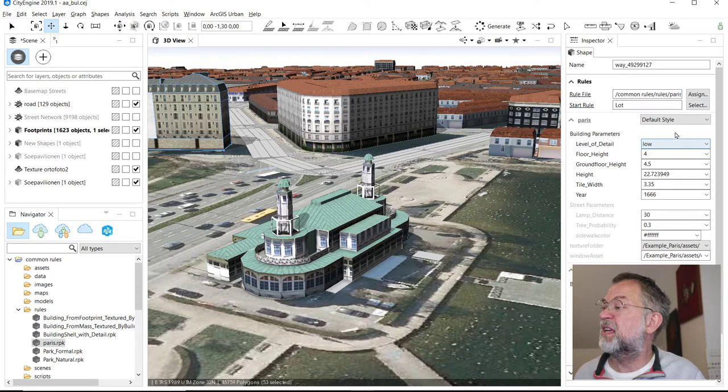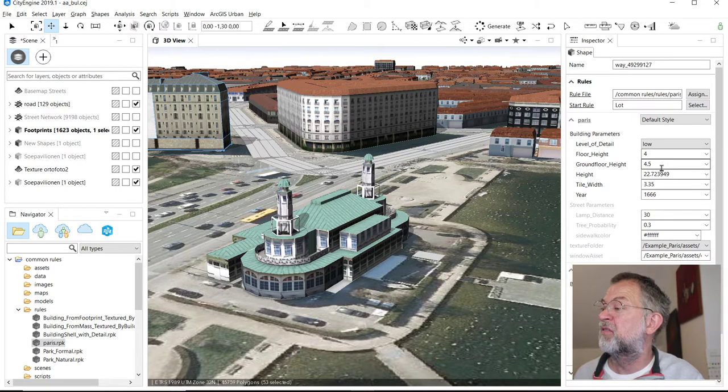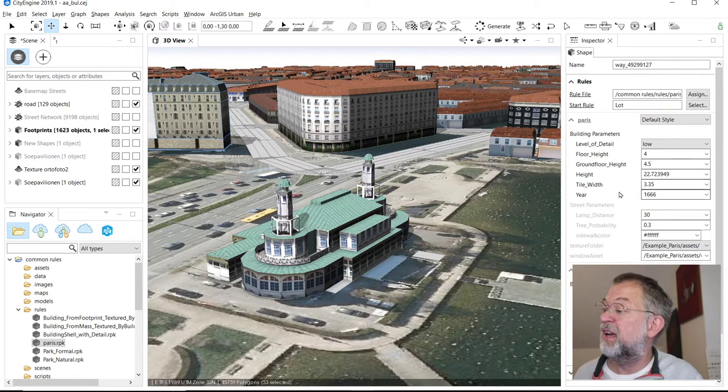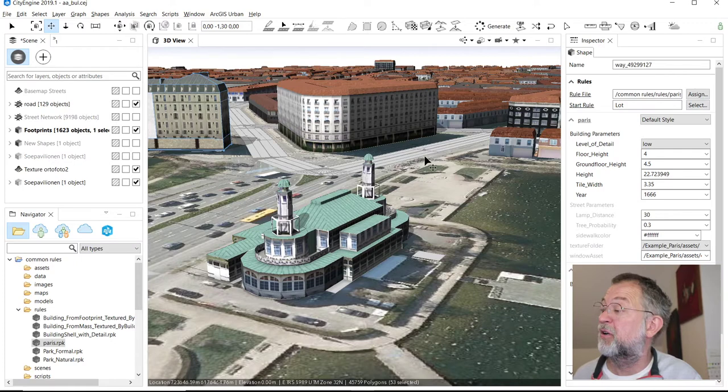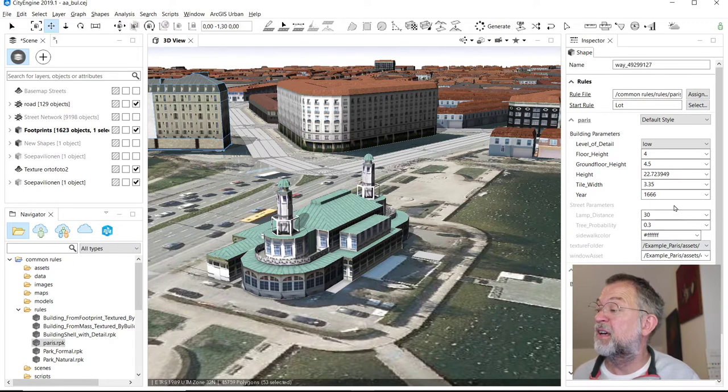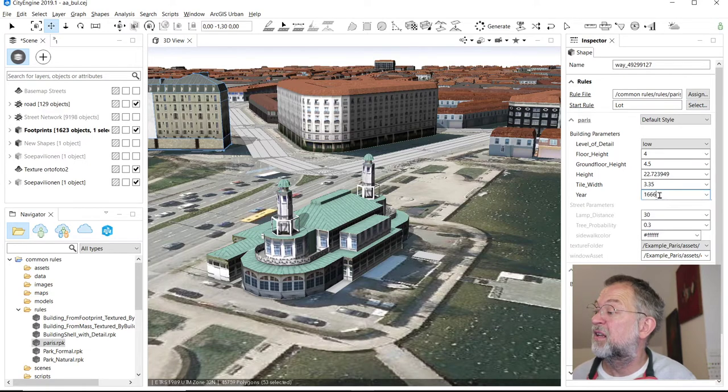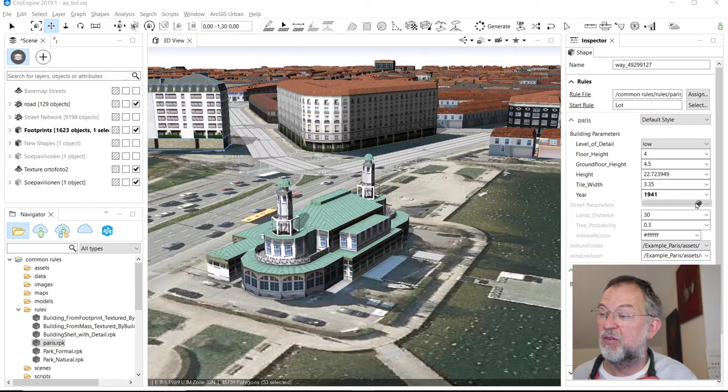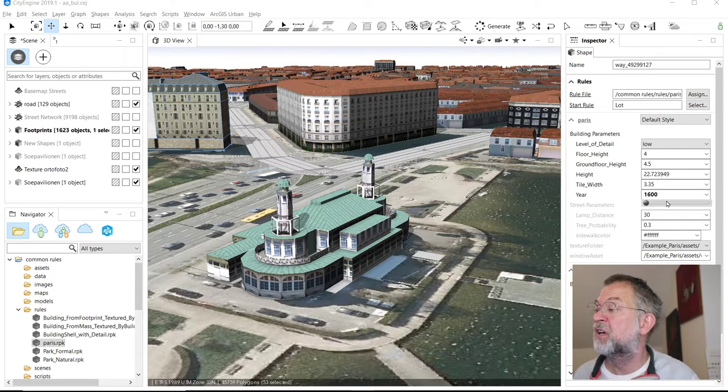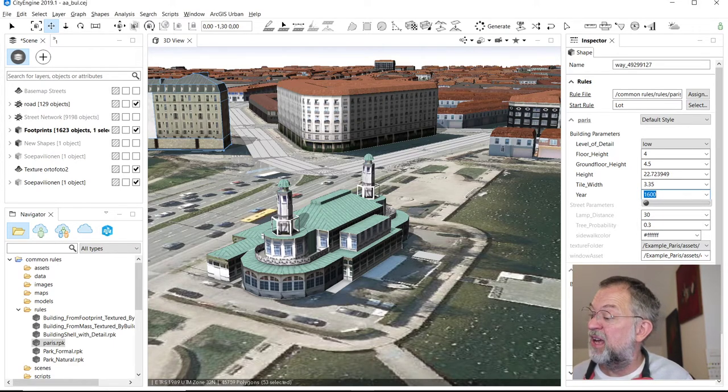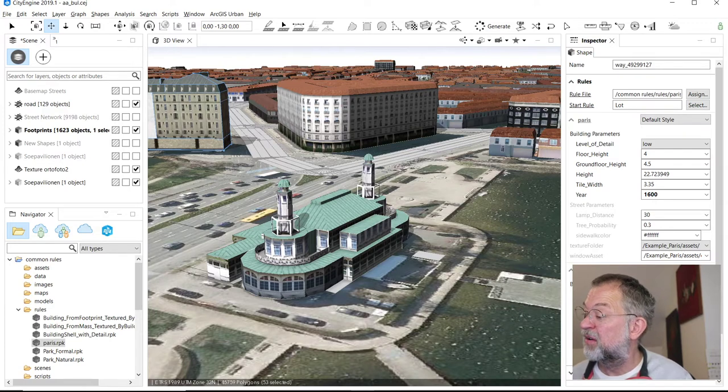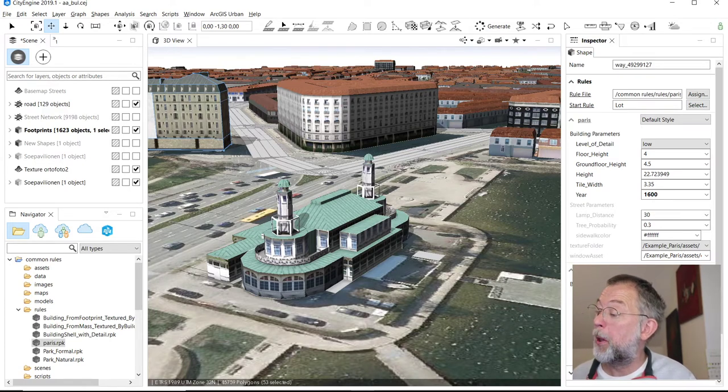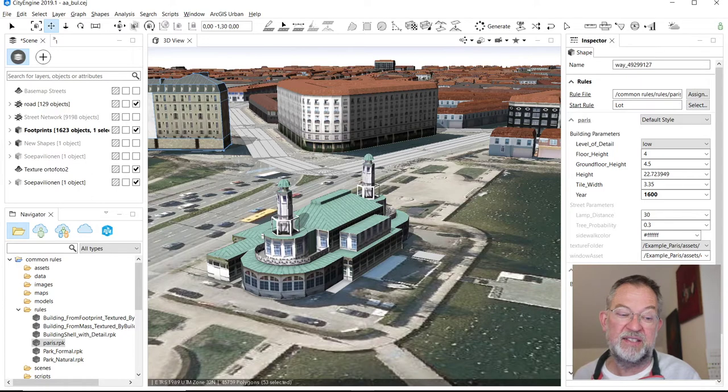What we can see is that we have a level of detail, number of floors, ground floor height, height, tile width. We have doors, window elements, and the year, which controls the architecture. If I have a modern building, it will change its look depending on the year that I choose. And it has a roof. Here we can have hip, gable, mansard, gamble, and terraced. These are the names that they use for the rooftops.